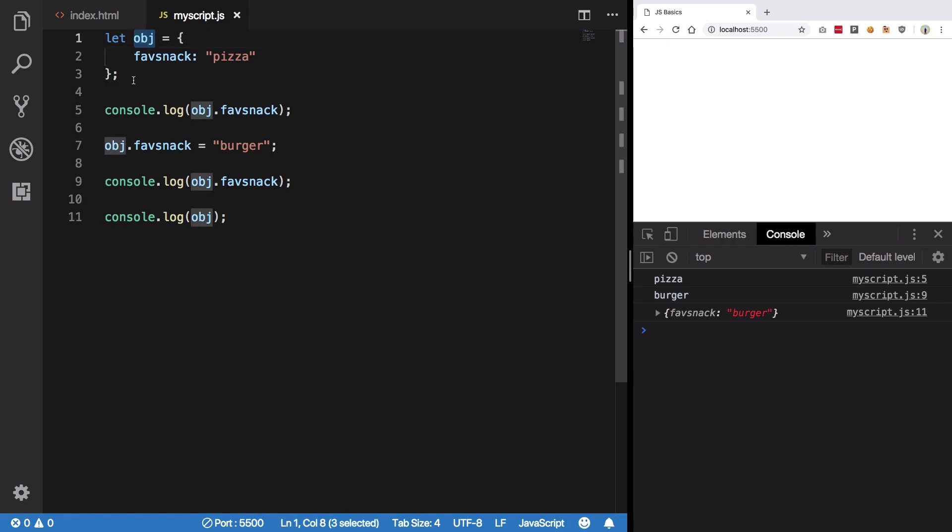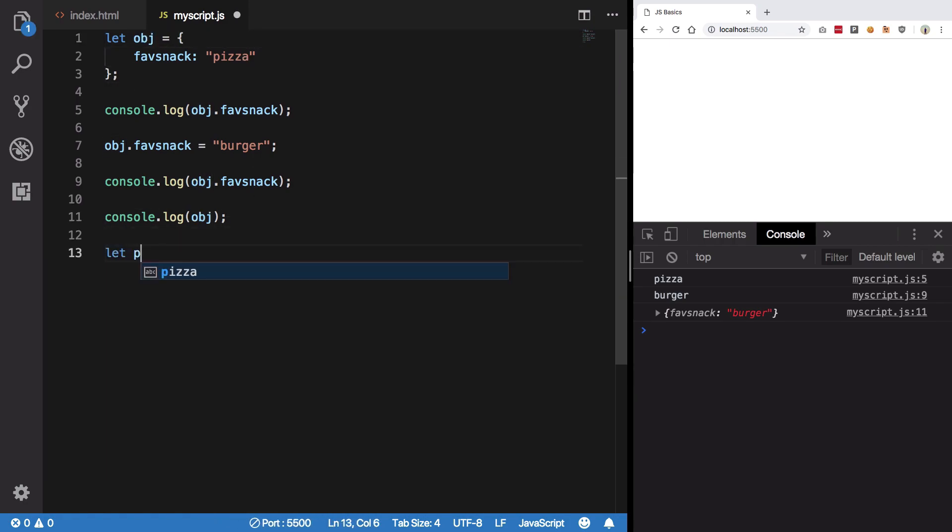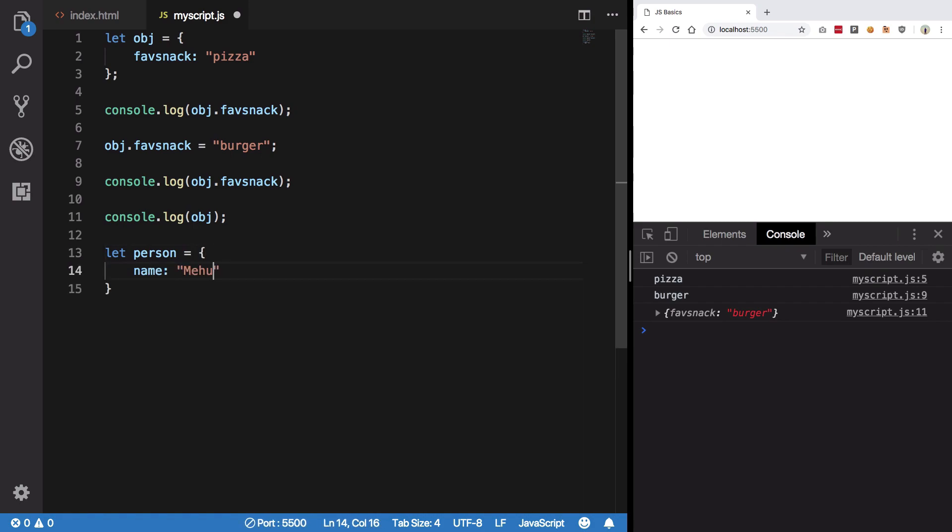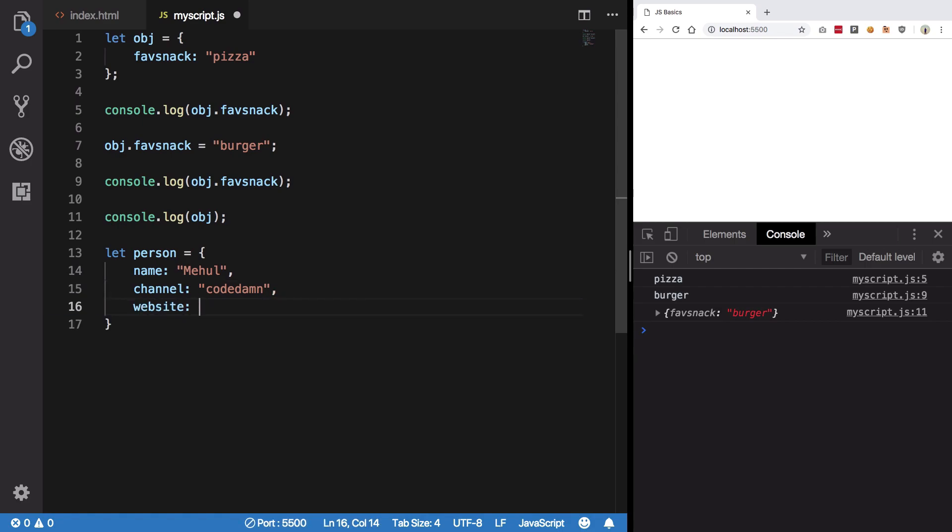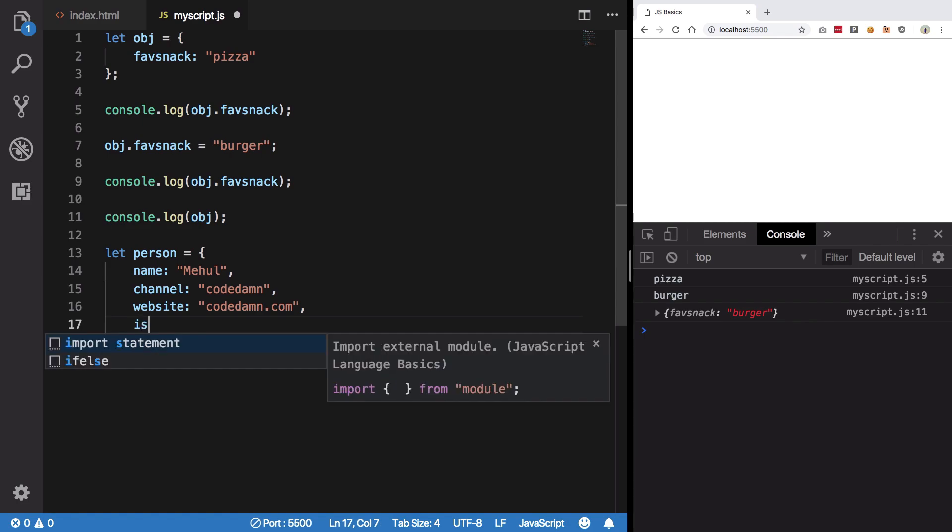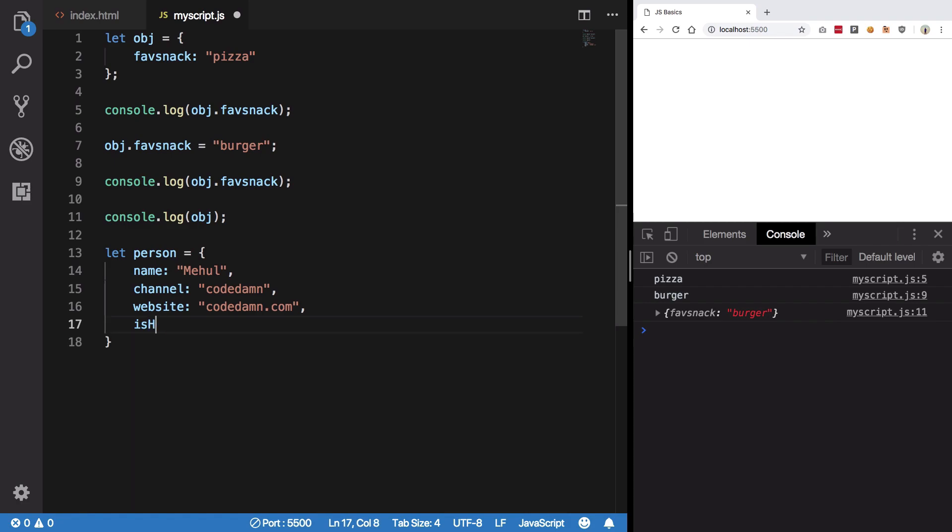Let's add, let's create another object. We're gonna say let person is name Mehul, channel codedam, website codedam.com. And let's say we add some field like is HTML a programming language true?